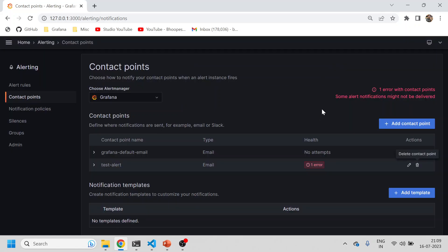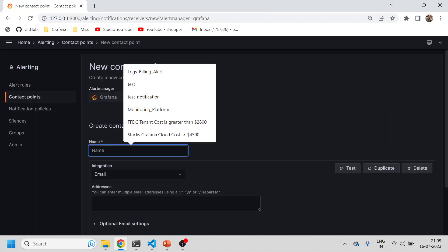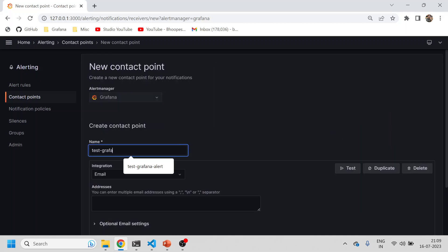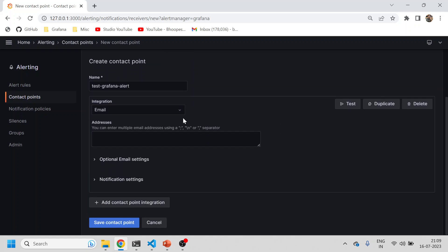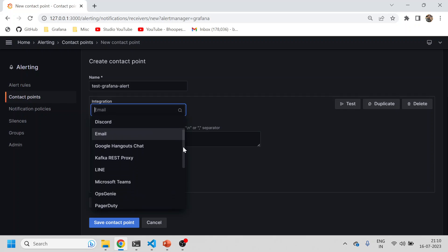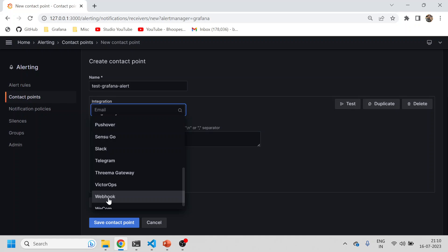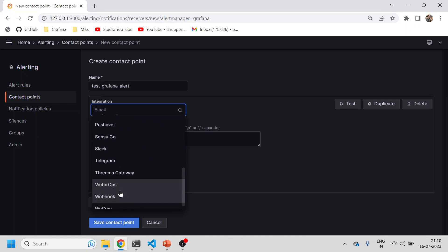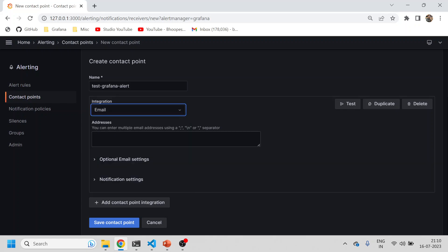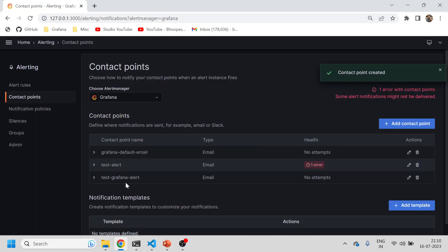Let me create a new contact endpoint. We've already talked about webhook integration with Jira alerts, but I suppose I want to send an email directly when this threshold is being breached. I'll save this contact point - 'test grafana alert'.